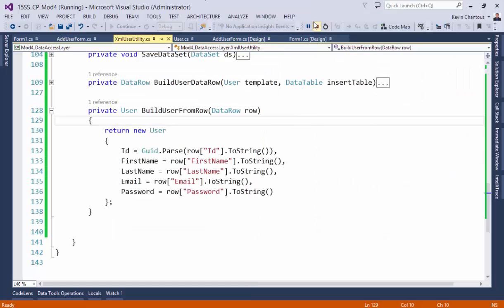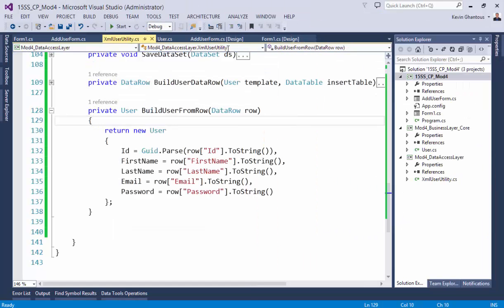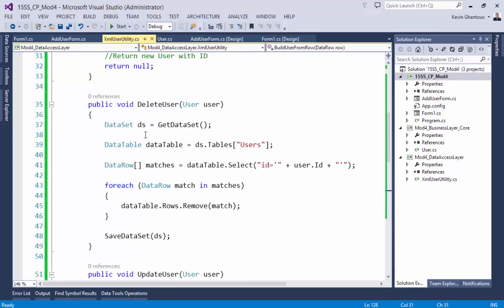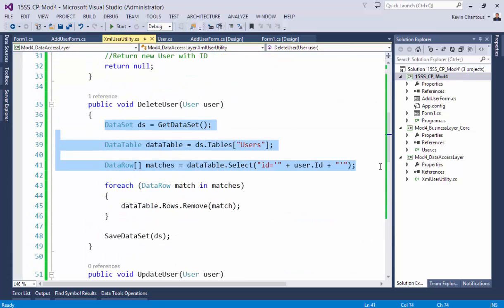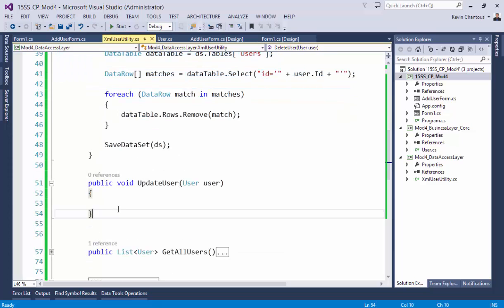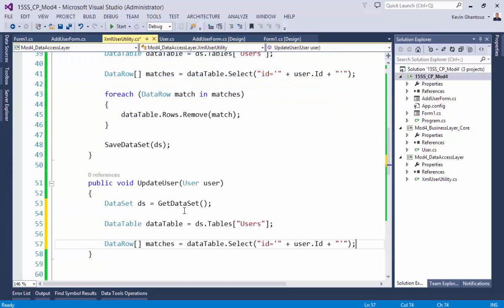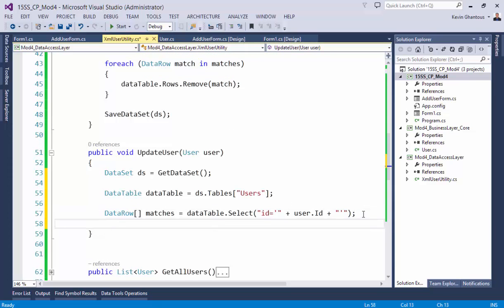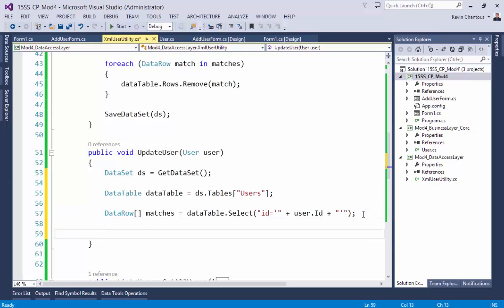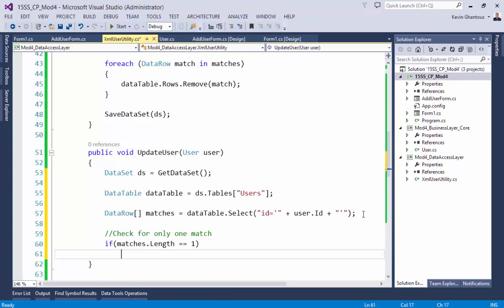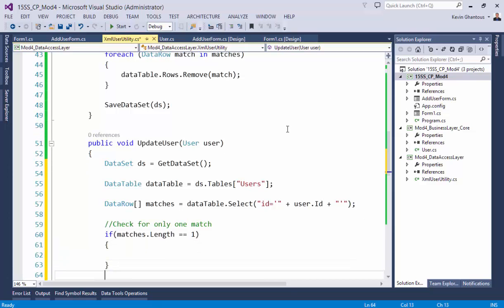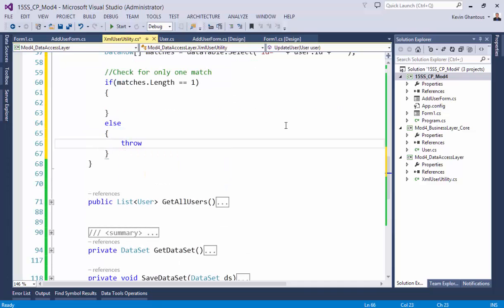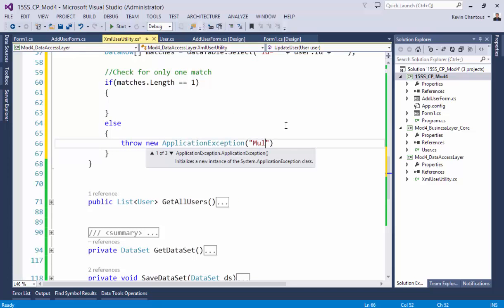Updates are honestly very similar to deletes—they're so similar that we're going to use this code. And then we can do an if check for only one match, so we can say if matches dot length equals one, we do the update. Else we can throw a new application exception: multiple matches found.